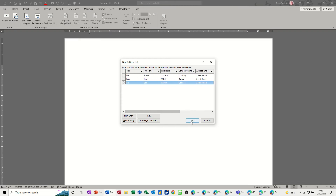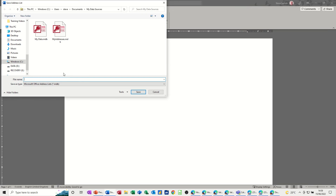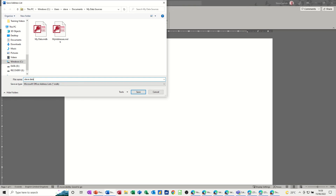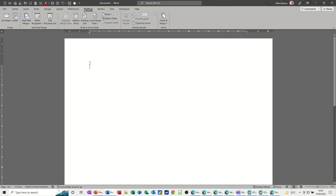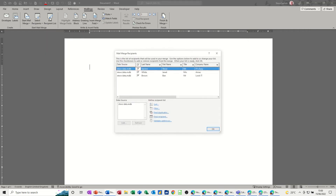I've just added three records — that'll do for now. Once you've typed your list, click OK and it will ask you to save that list. I'll name it 'Steve data' and it goes into My Data Sources, but you can put it wherever you want.